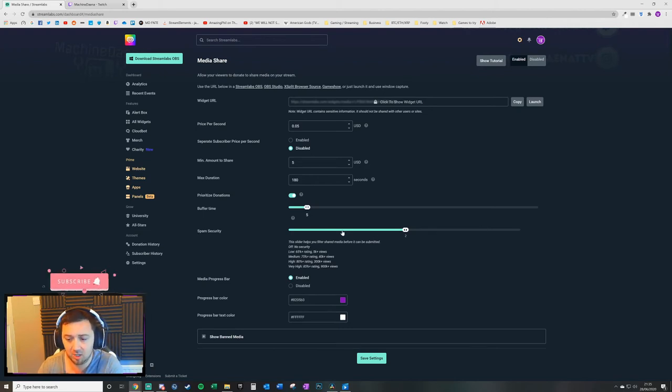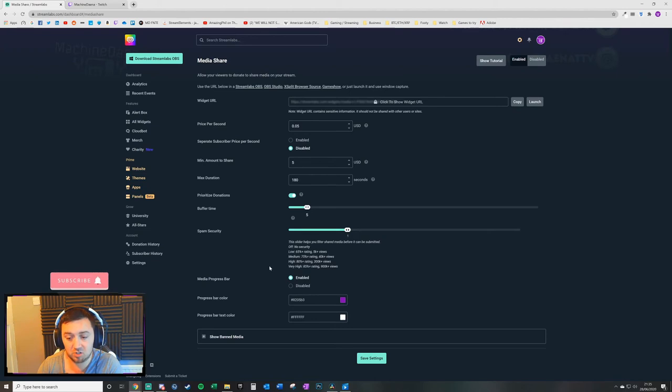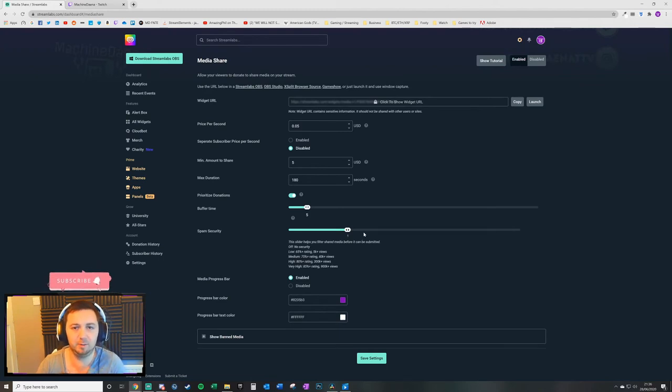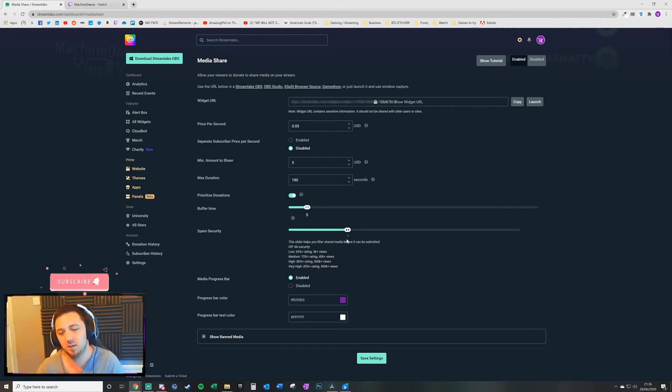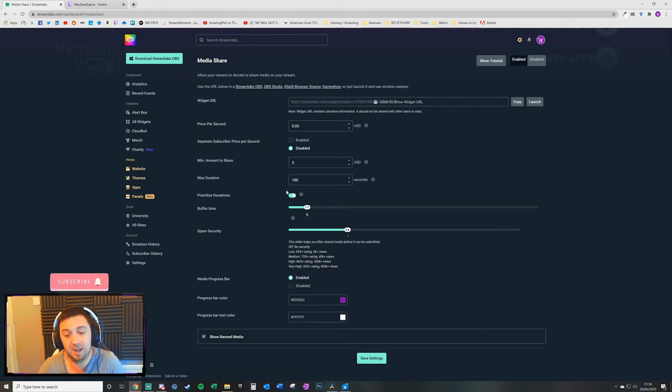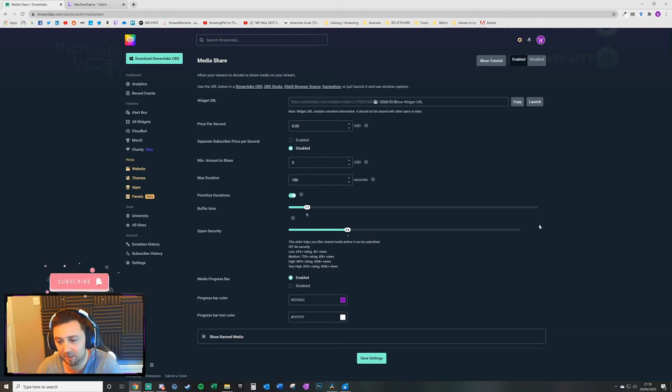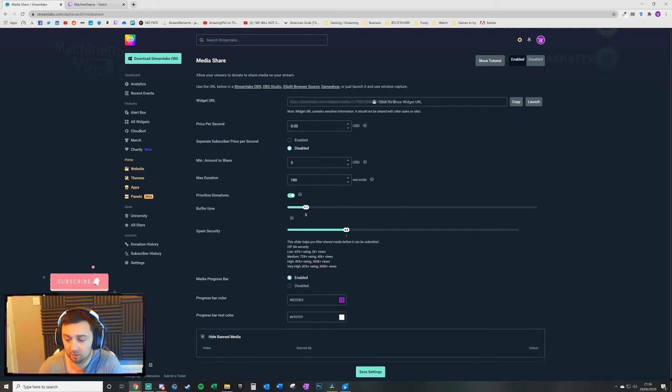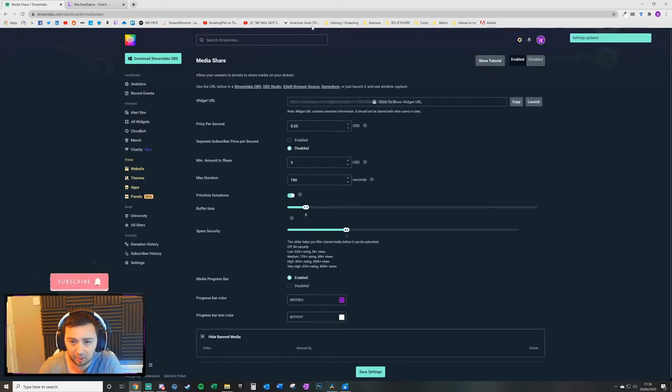If there's other donations on your pages that are free, the paid donations will be prioritised in that queue. The buffer time between videos to allow the video itself to buffer. Again, we've got a spam security setting. You may want to set the spam security lower on the paid version and higher on the free request version. There's a media progress bar, whether you want the progress to show, and then the colour of that progress bar, colour of the text. You can show banned media here. Any videos that have been banned will show here. Pick save settings and all those settings will apply.